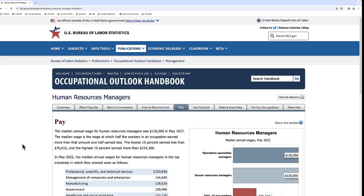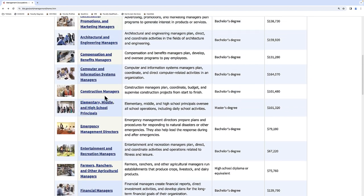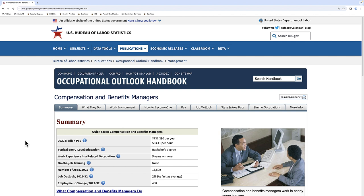Let's take a look at pay. HR managers' salaries differ by industry. The highest-earning HR managers are in the professional, scientific, and technical services industries, and they make almost $154,000 a year at the median. The median salary for healthcare and social assistance HR managers is much less, but still pretty good. Now let's take a look at compensation and benefits managers — they make a little bit more than general HR managers, with a median salary of a little over $131,000 a year. The same typical entry-level education is required, the job outlook is faster than average, and about 400 more people will be taking these jobs in the next 10 years.